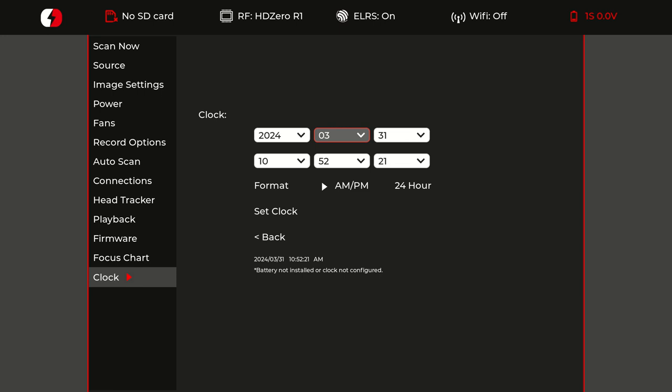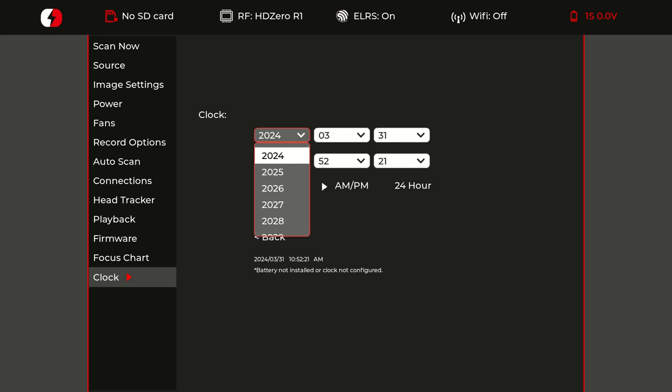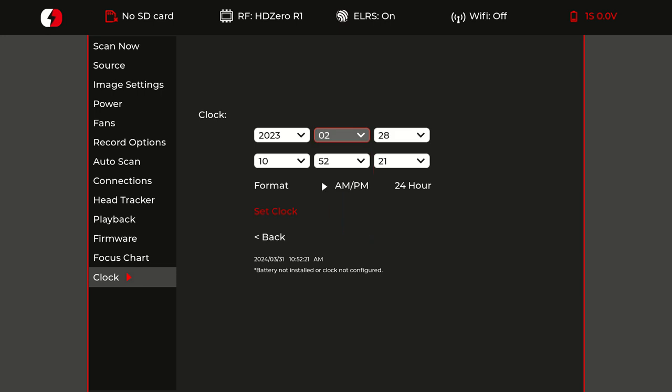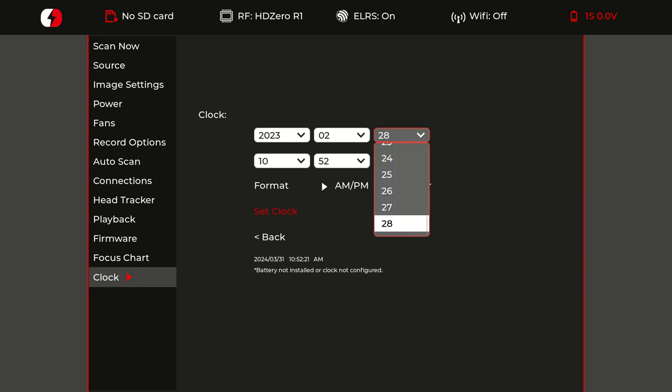So if we go back to 2023, and let's say it's February, you'll also notice that the days will be adjusted accordingly. As you can tell, we'll go down to 28th. It's only 28 days in February.